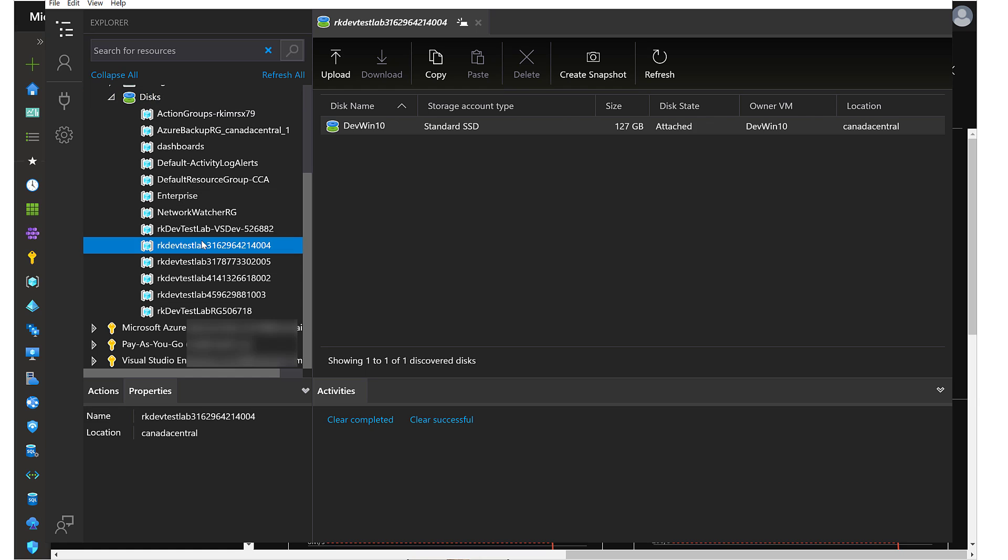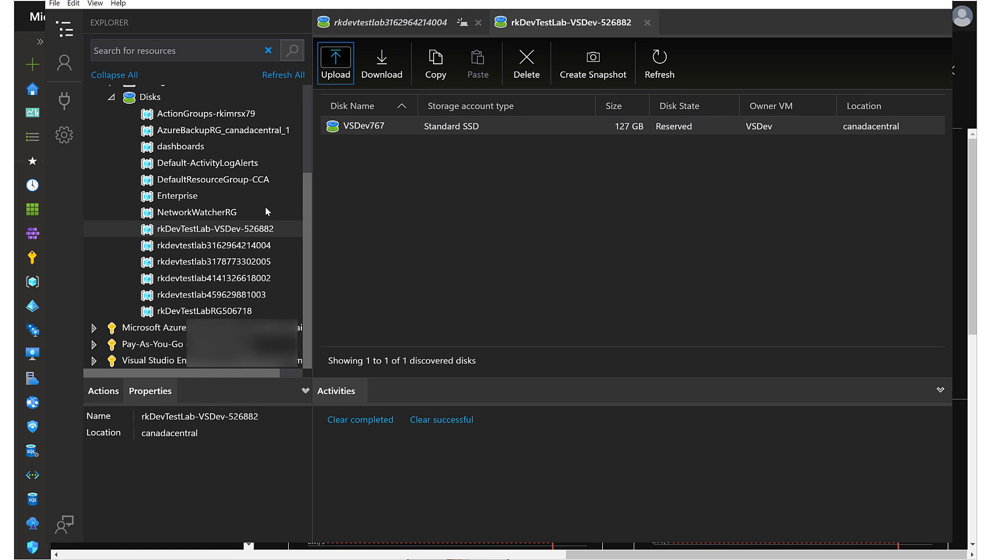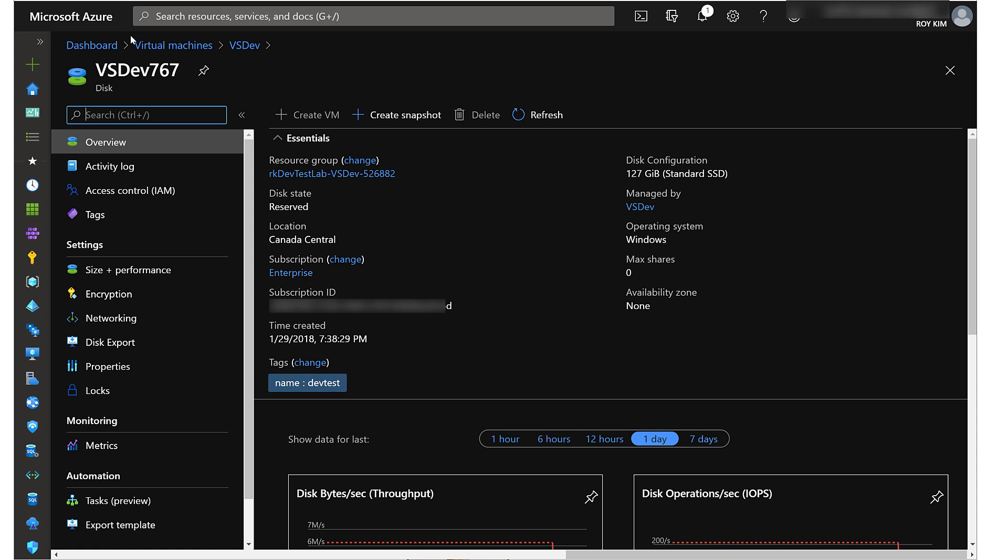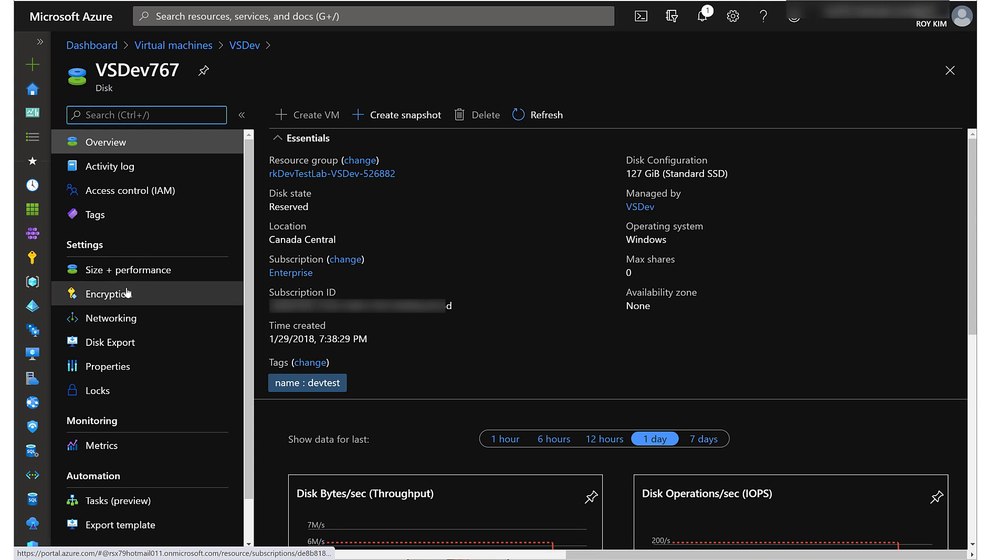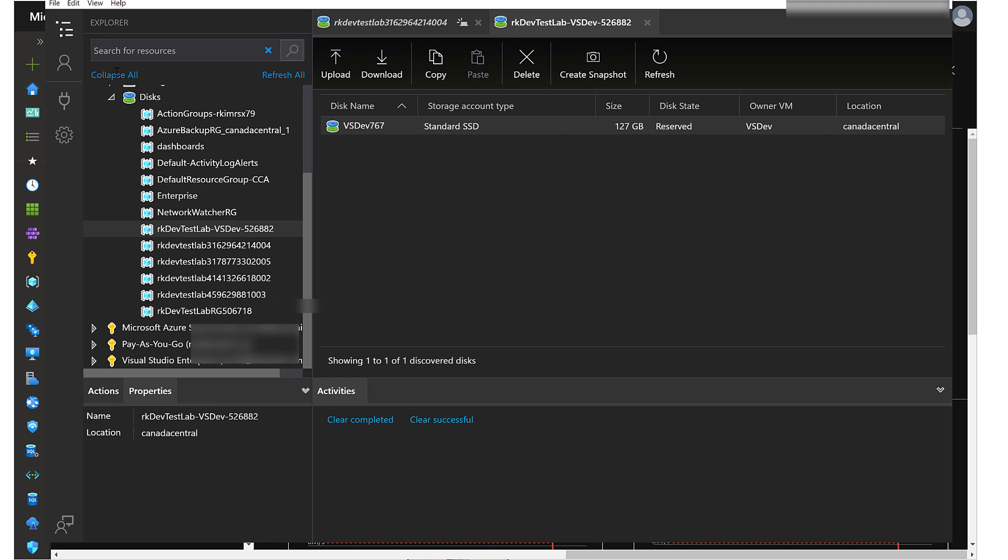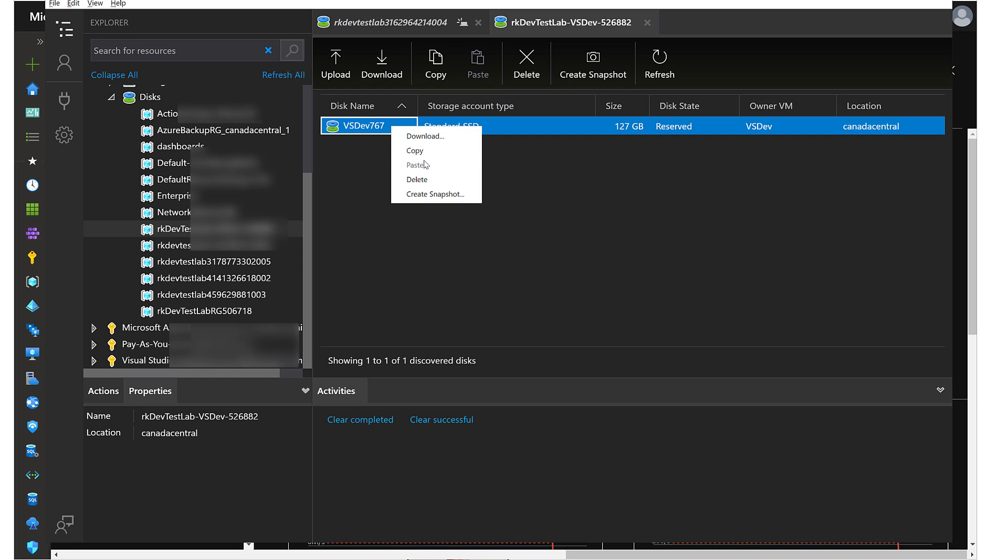It's this one right here, VS Dev 76. You just cross-check that the name of the resource group name is similar and the name of the disk is the same as well. Right now that disk state is reserved for a VM. To do the copy, it's very simple—you just right-click copy or hit the copy button here.